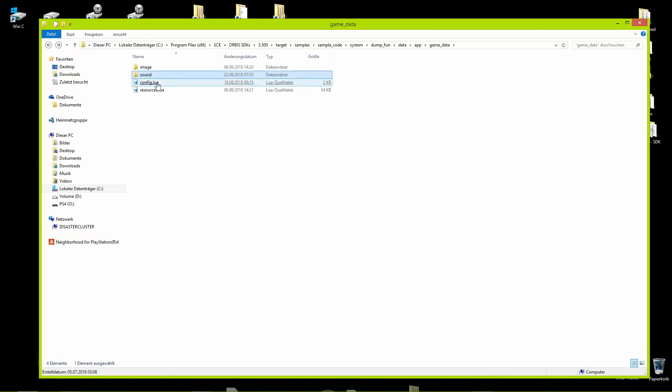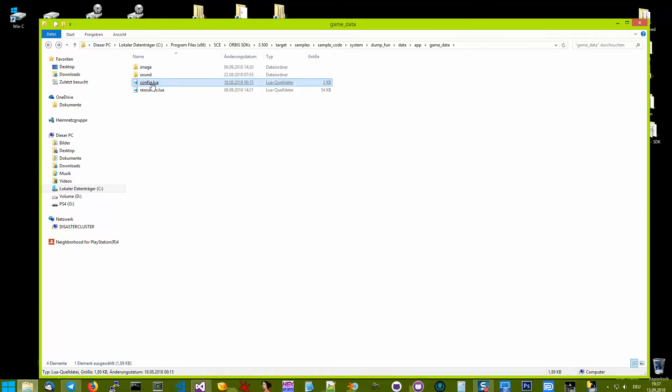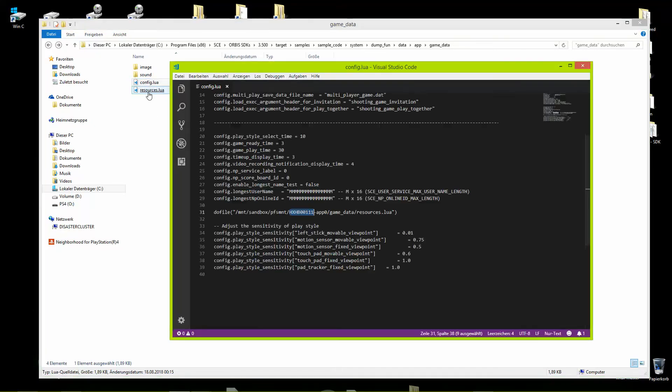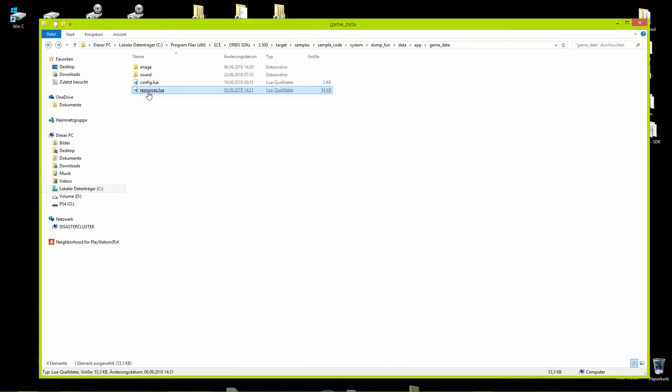Then we have those path Lua scripts here, config and resources.